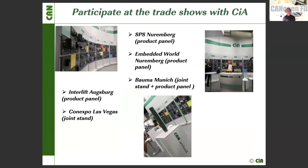Last but not least is our service where you can participate with us at trade shows worldwide. We are very glad that trade shows can take place again after the long period of the Corona crisis. You can participate by showing your CAN-related product on our display walls, as seen in the pictures, or as a co-exhibitor at some trade shows.